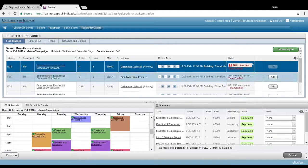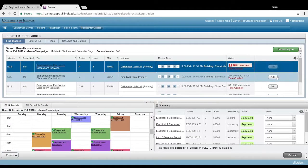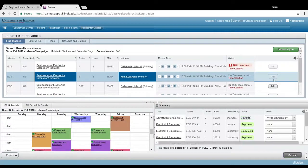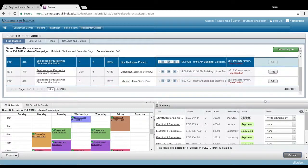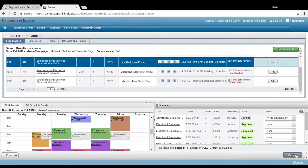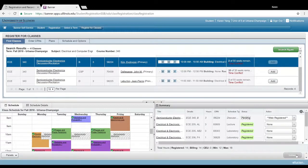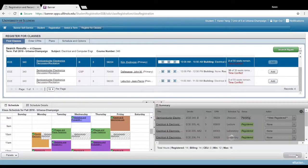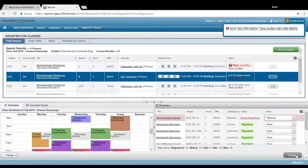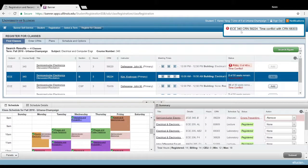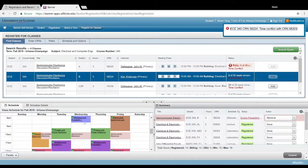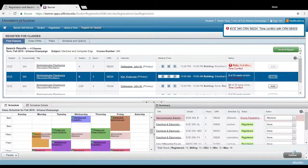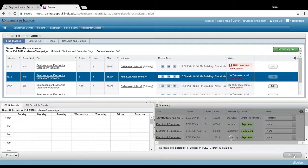So if I try to register for this, it's not going to give me an error for my prereqs, but you should always double-check to see that you actually do have the prereqs required for that specific class. Again, it's throwing me a time conflict, but I'm not actually registering for the class, so it doesn't really matter.